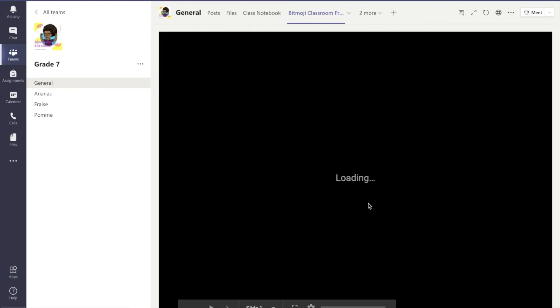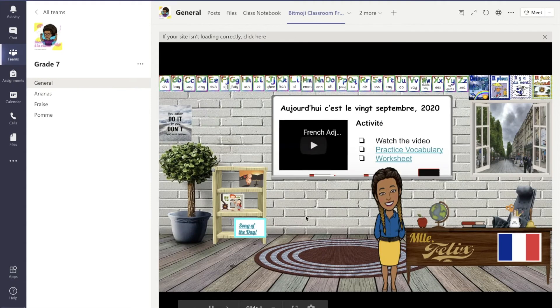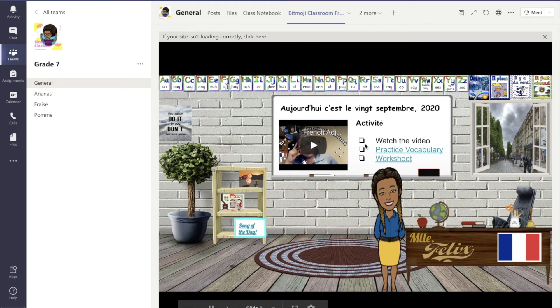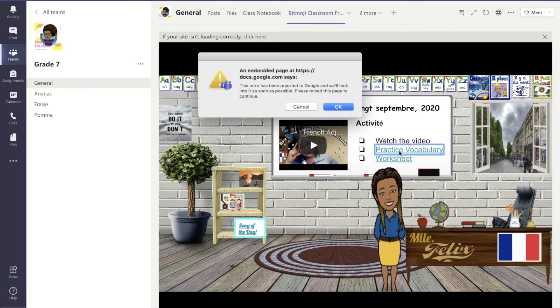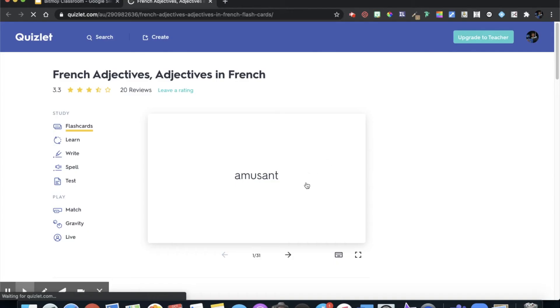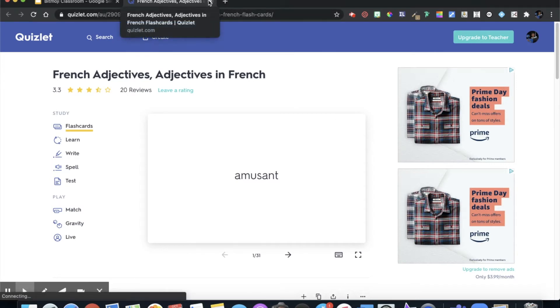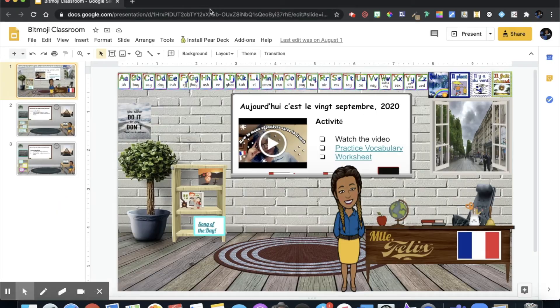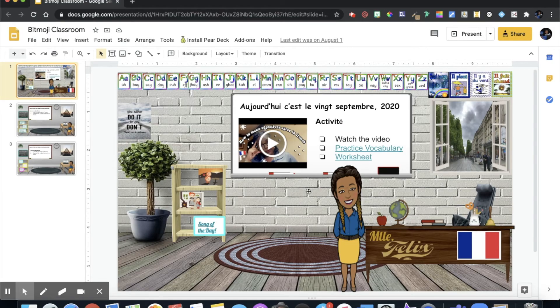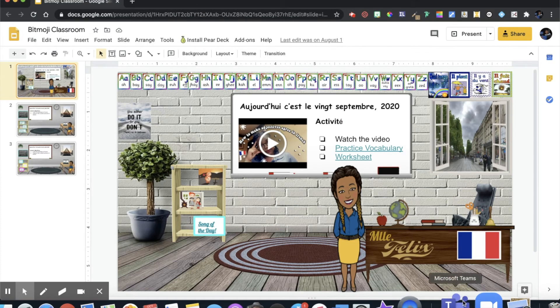Once that is done you're going to see that our Bitmoji classroom shows up and all of the hyperlinks that we've placed in the classroom they work. There you have it. The students can still click on the links and it's going to take them back to everything that we linked into the Bitmoji classroom.